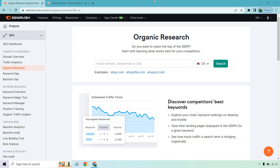Hello and welcome to my SEMrush review where I'm going to be giving you a demo of this SEO tool, highlighting some of the best features that I like the most, and at the end talking a bit about the pros and cons. In case you're not familiar with SEMrush, they do come with a free trial — I'll put a link in the description so you can follow along or test it out for yourself.